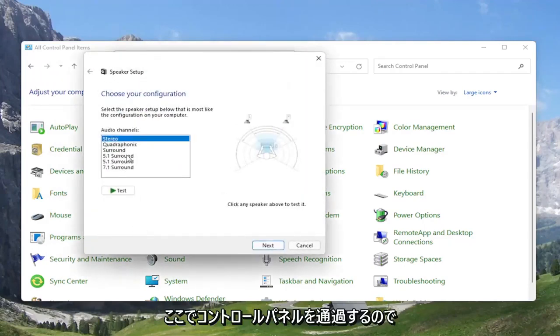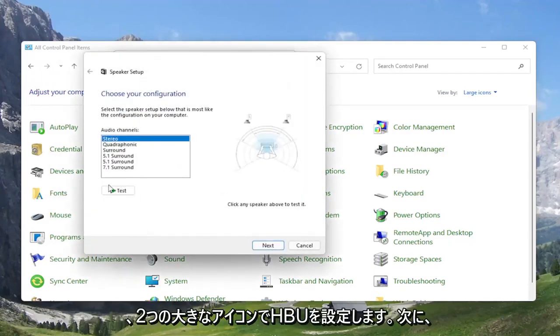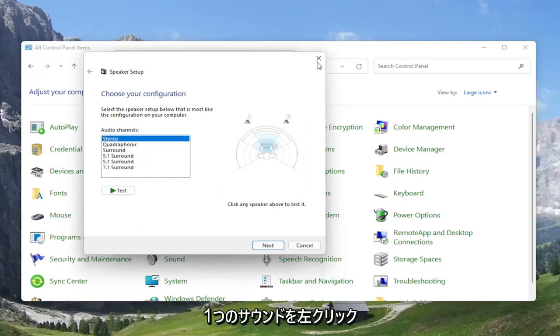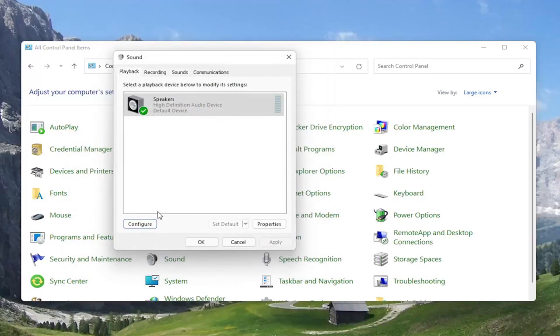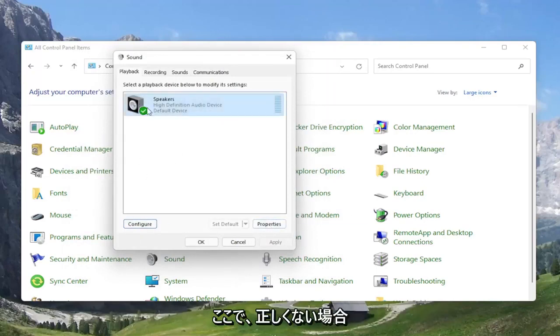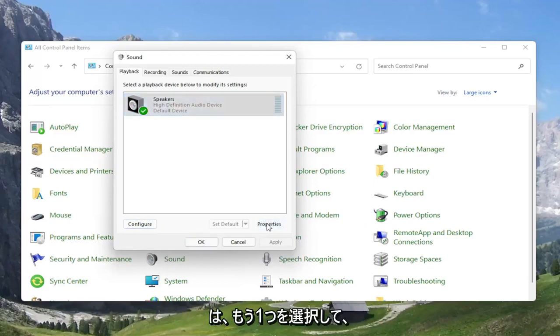At this point, go ahead and test your configuration and make sure it's working properly. But if you're still having a problem, you can select the Properties button instead. So if you try configuring it and it doesn't work any better, select Speakers and then select Properties.